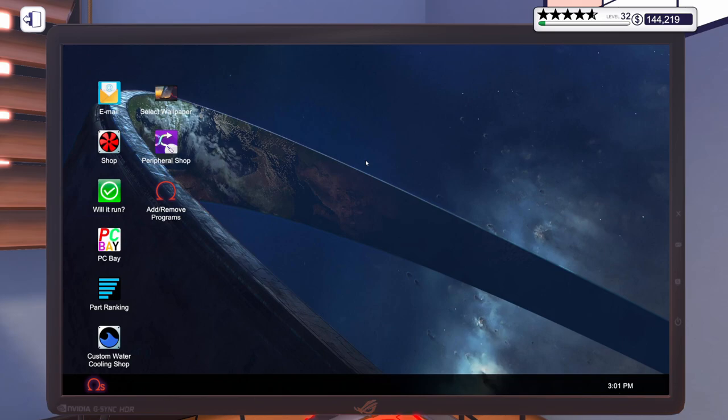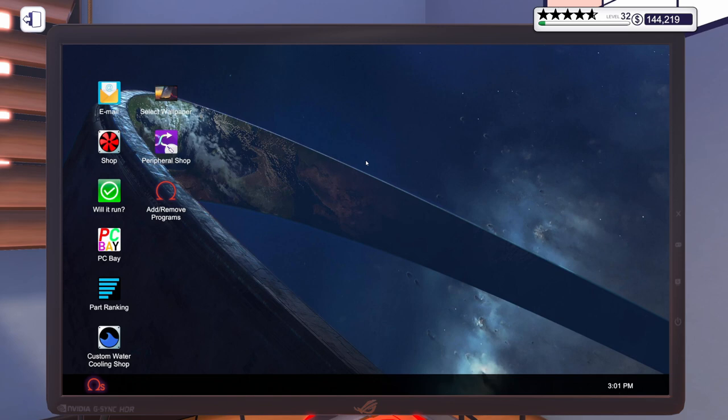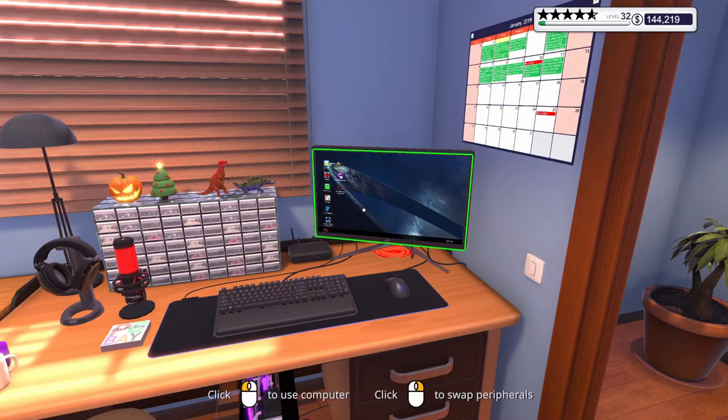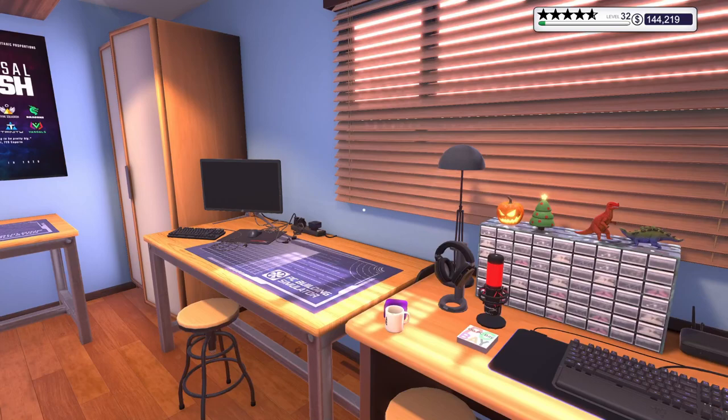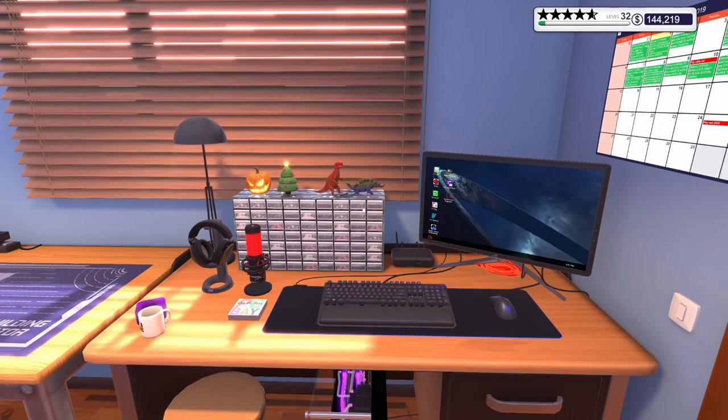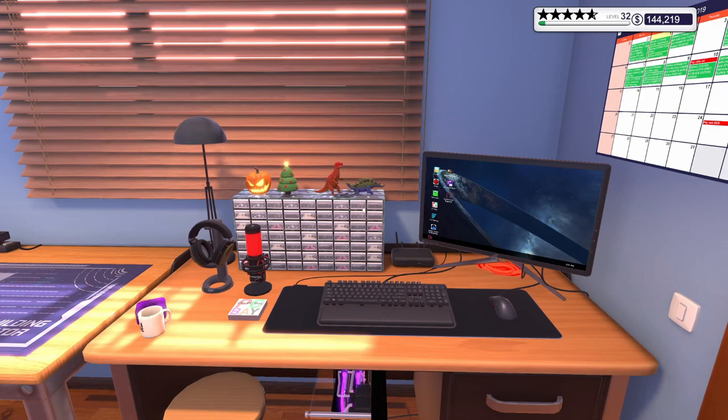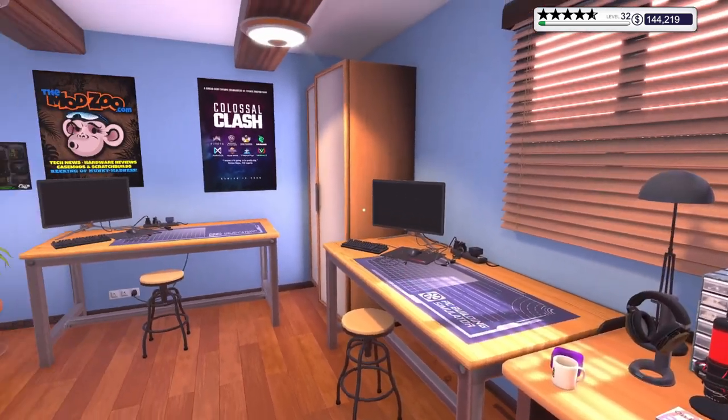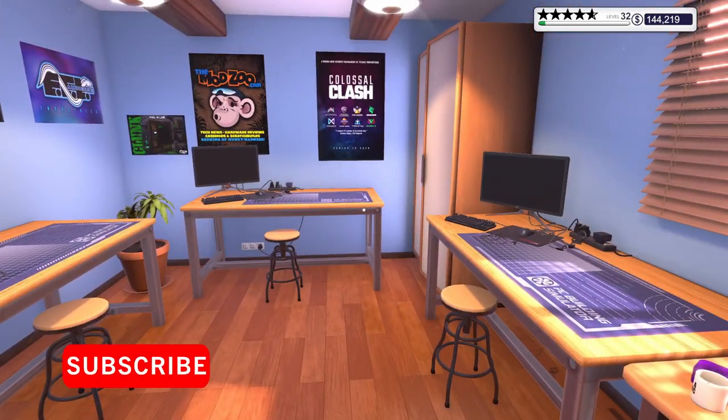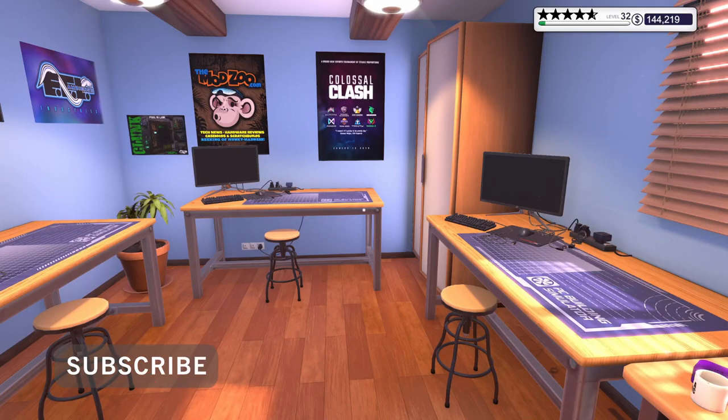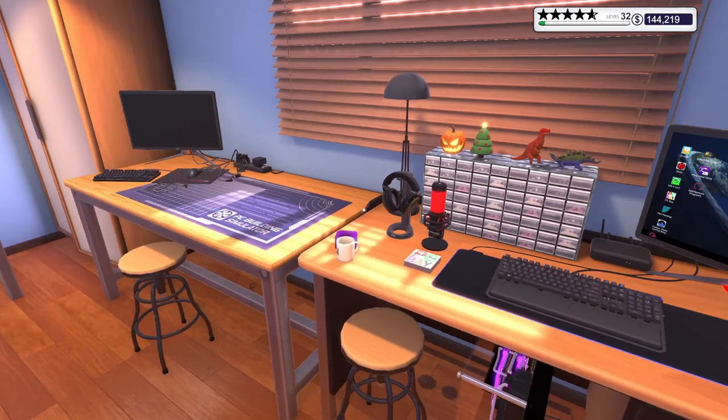I want to max out that level 32 so we can get all of the new parts unlocked, so we can start building customers' PCs with those excellent new parts that have been added to the game. We are back in the default workshop. We were in the Aorus workshop, the new one that just came out. It's really dark and YouTube doesn't seem to like it. Let me know down in the comments, what workshop do you like better?